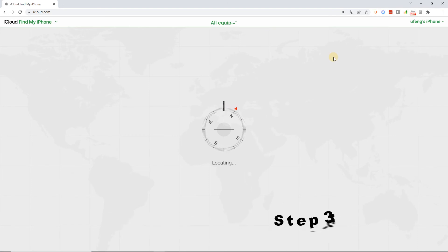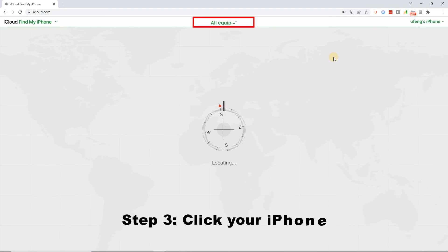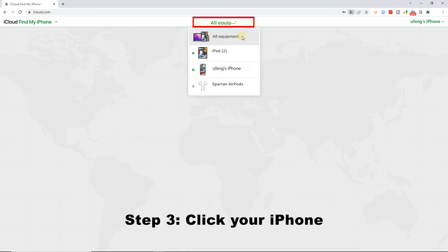Step 3: Click on the All Devices tab. Then find the device that you want to erase in the drop-down.